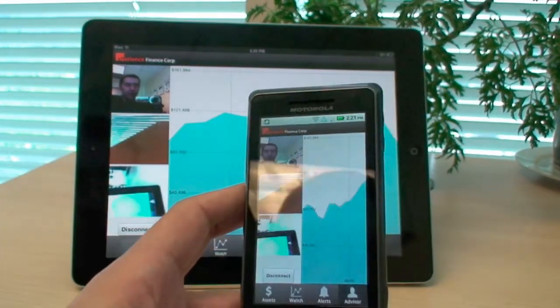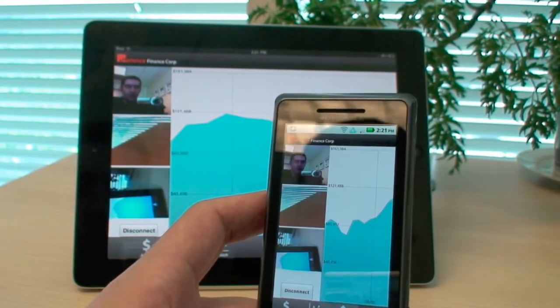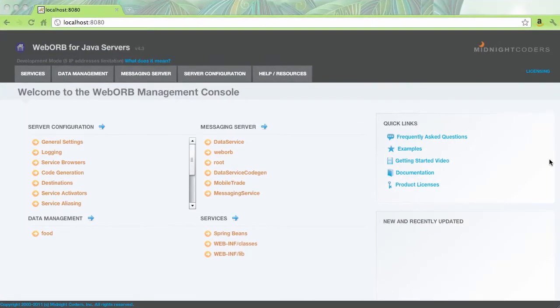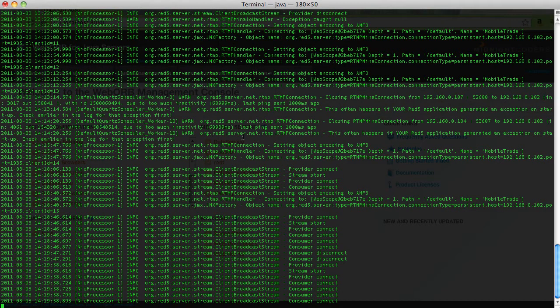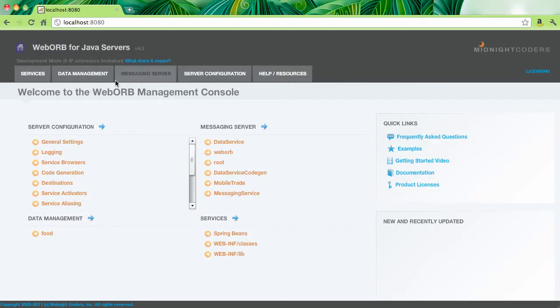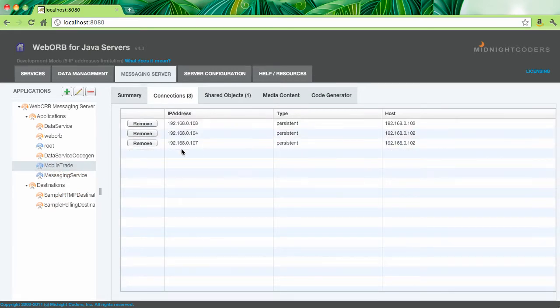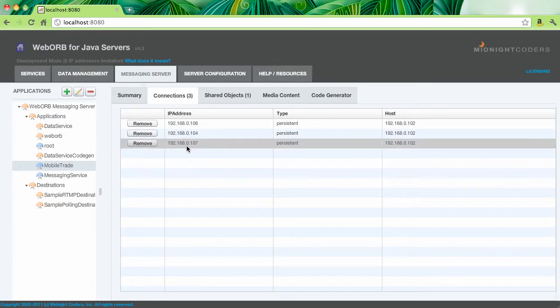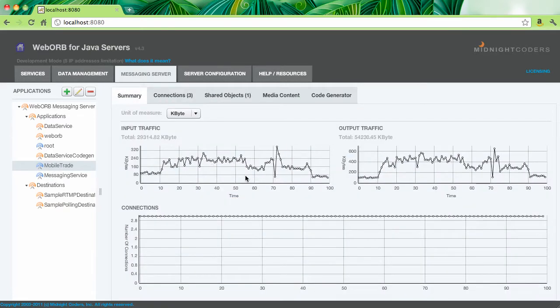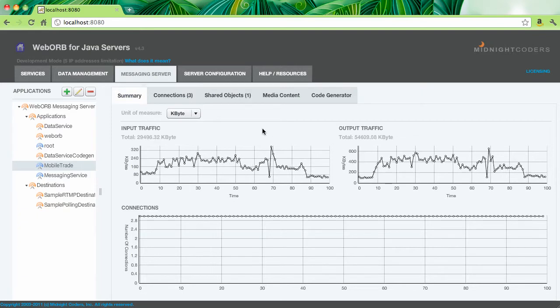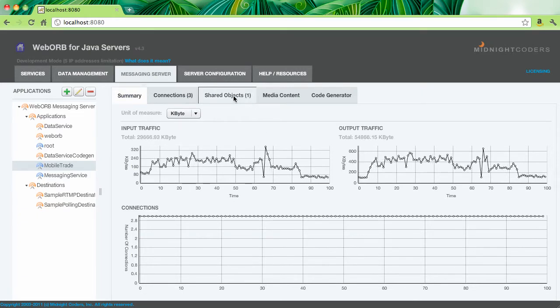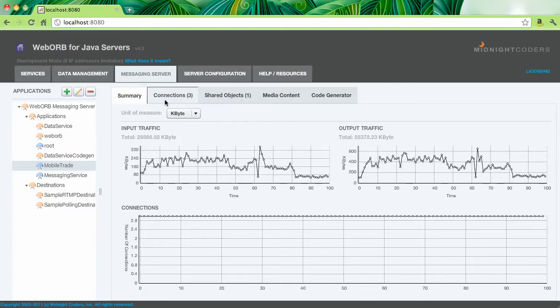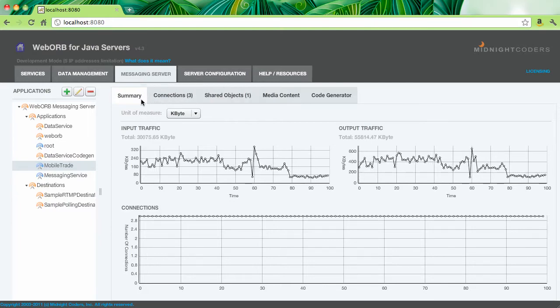So since all of these three devices are communicating through Web Orb for Java, and it controls both the data and the video streams, we can see the state of all those connections through the Management Console. So I'm going to switch to the Management Console for Web Orb for Java. By the way, the process is running right here. This is my Java process. And the Management Console will provide us information about the state of the applications. In this case, Mobile Trade is the name of the messaging application. We can see there are three connections. Each one is from a separate device. There is a summary for the input traffic and output traffic. And there is also a shared object used to synchronize the chart when you are in the collaboration mode. So this is a very convenient way to monitor the state of your application.